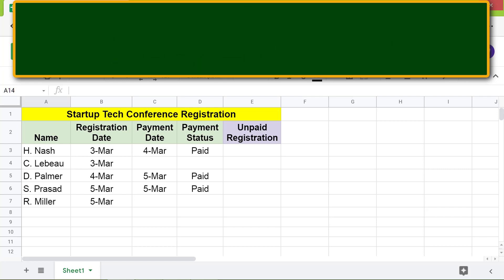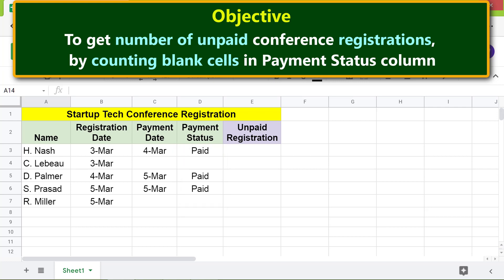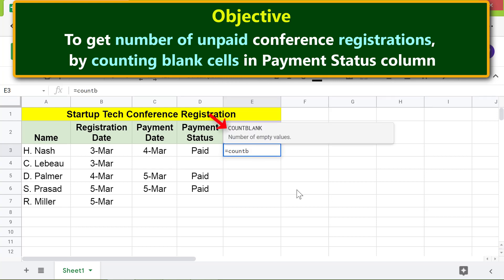Here is an objective for using the COUNTBLANK function: to get the number of unpaid conference registrations by counting blank cells in the payment status column. Let me type the COUNTBLANK function formula — first type equals, then type COUNT and select COUNTBLANK.